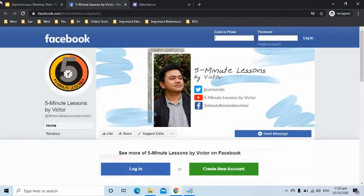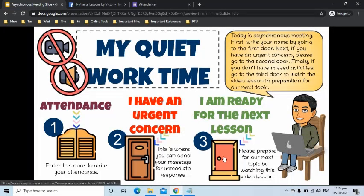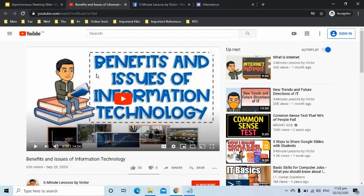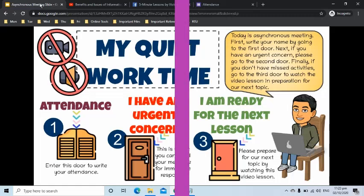The third door will be clicked by students if they would like to watch the video lesson in preparation for our next topic. Join me in recreating this slide.